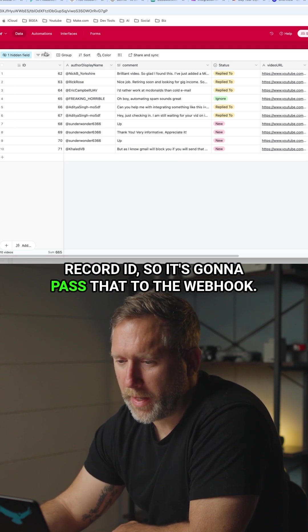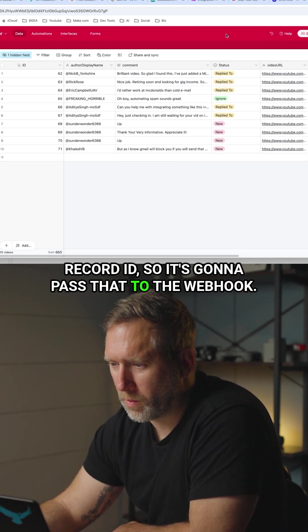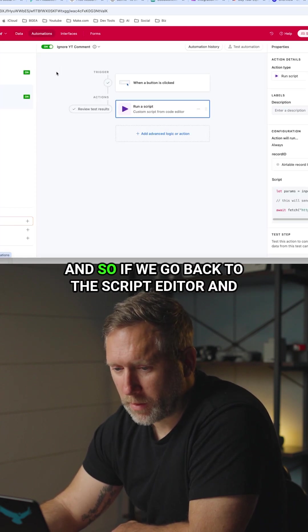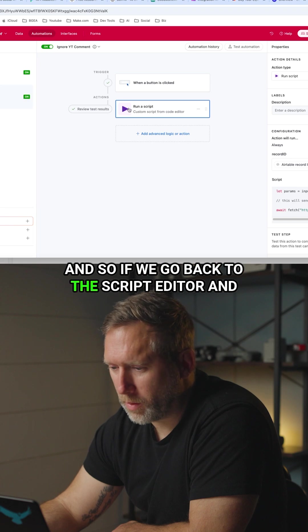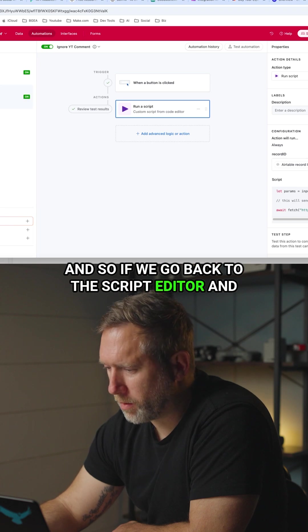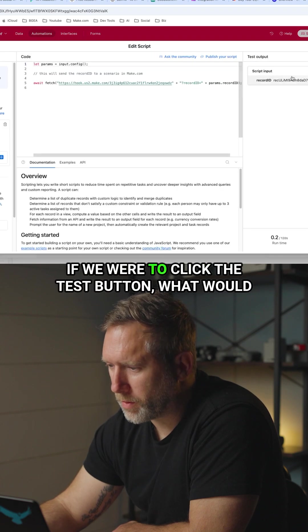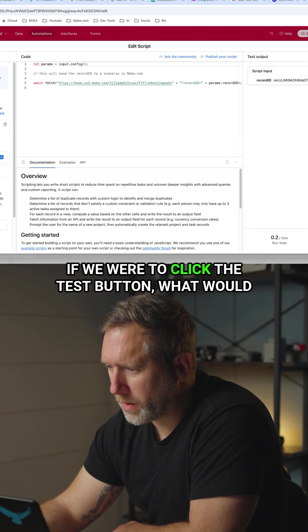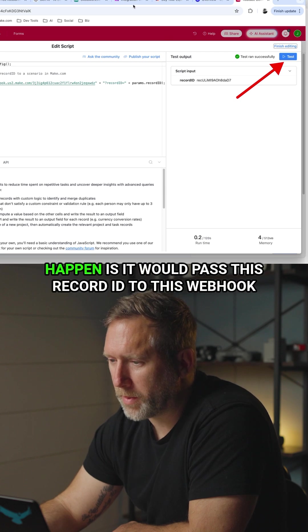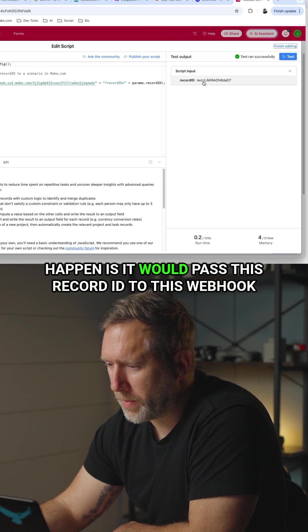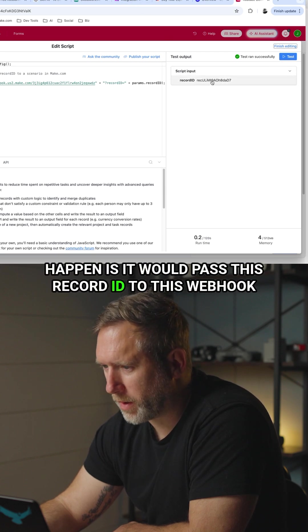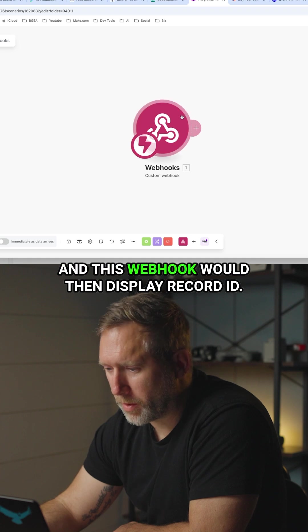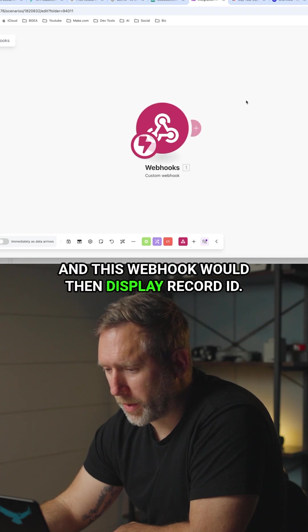So it's going to pass that to the webhook. If we go back to the script editor and if we were to click the test button, what would happen is it would pass this record ID to this webhook and this webhook would then display record ID.